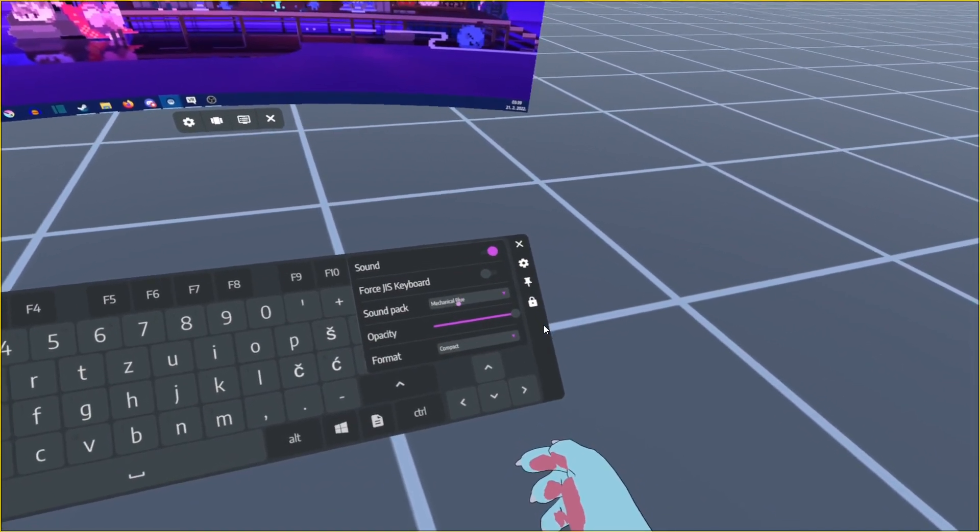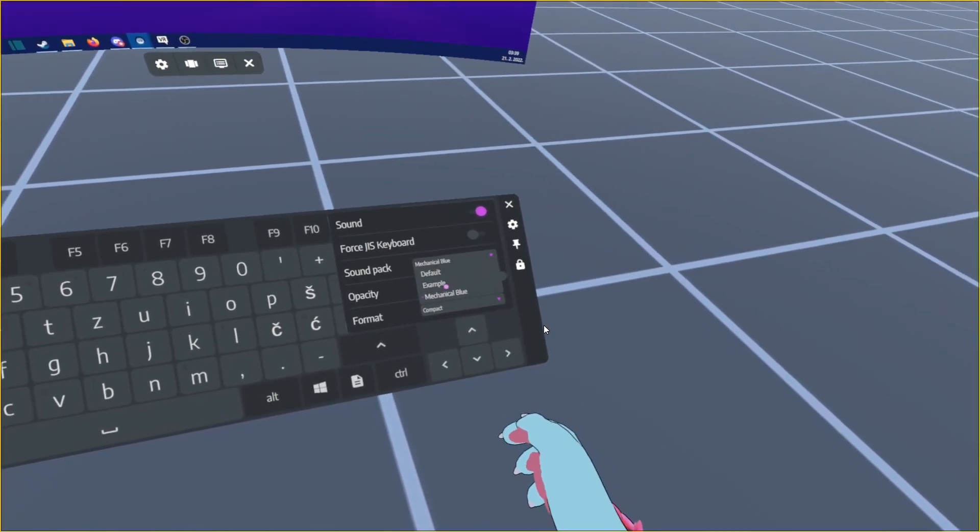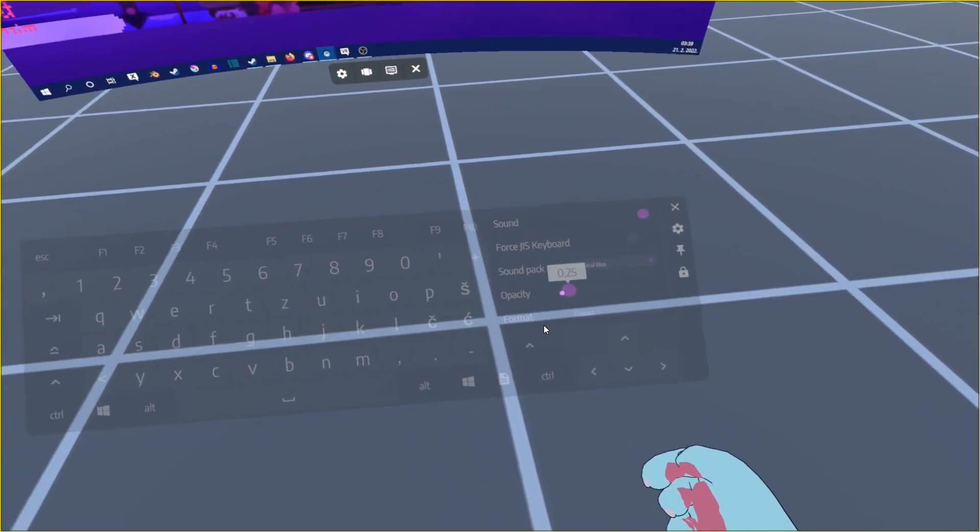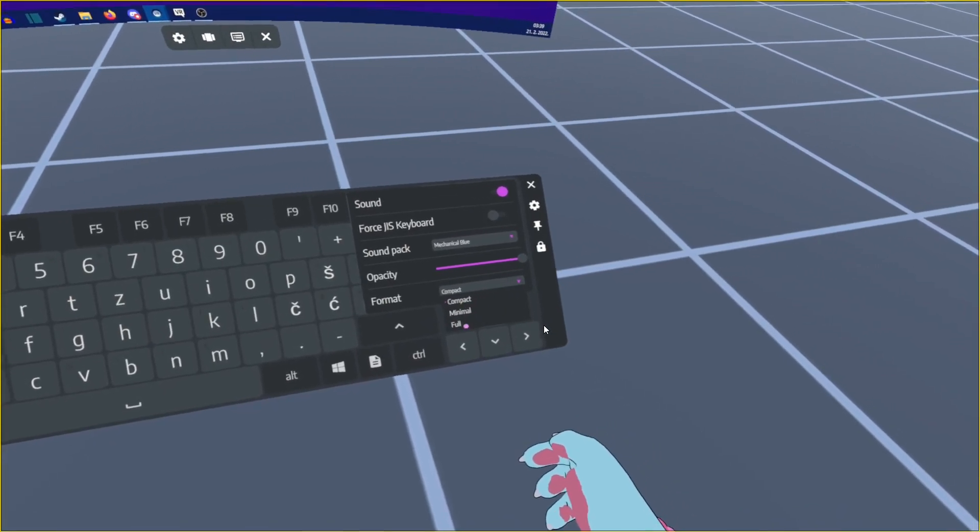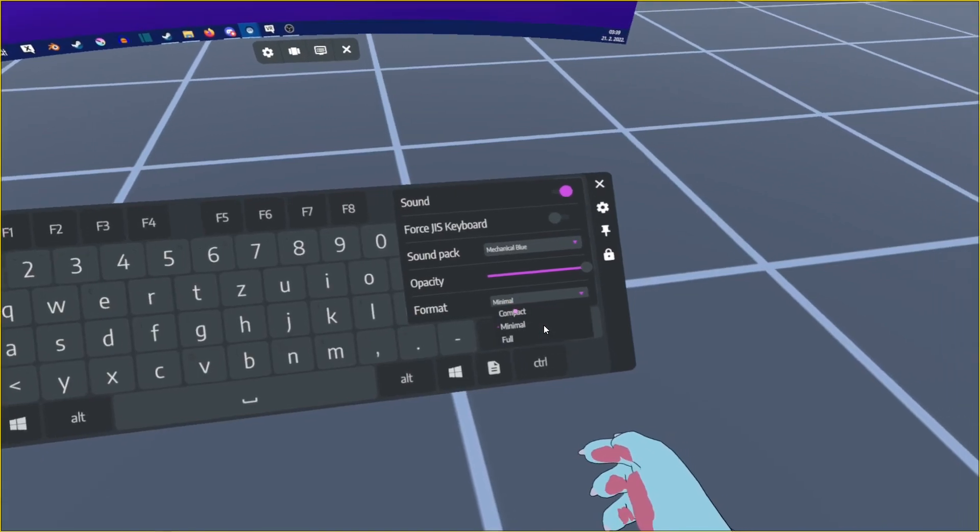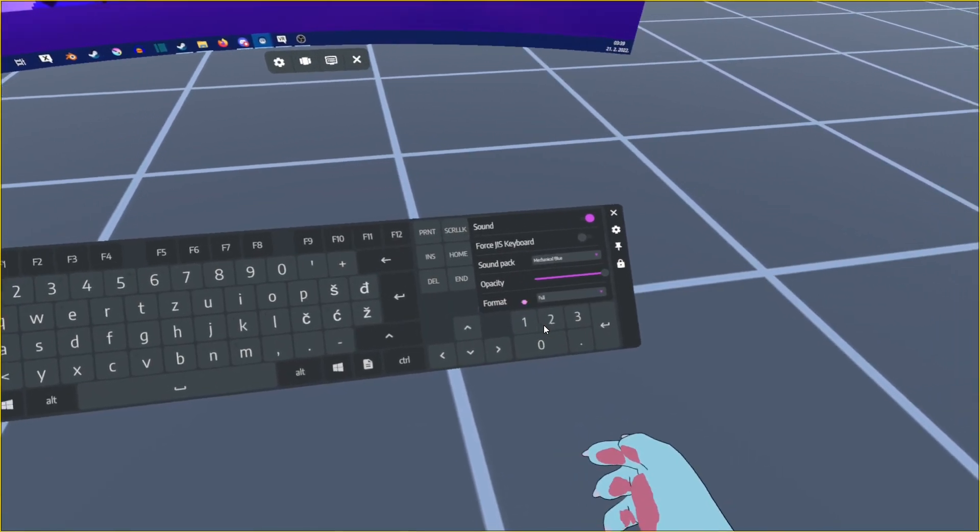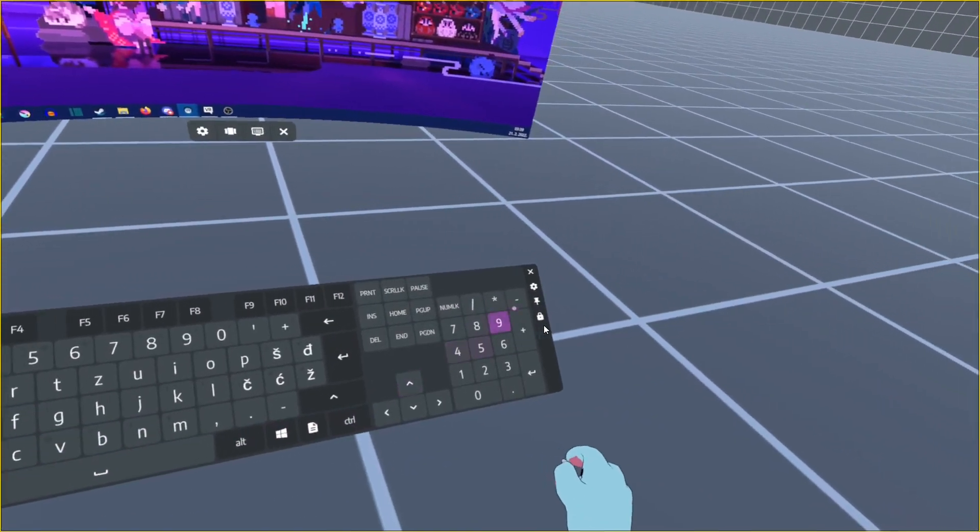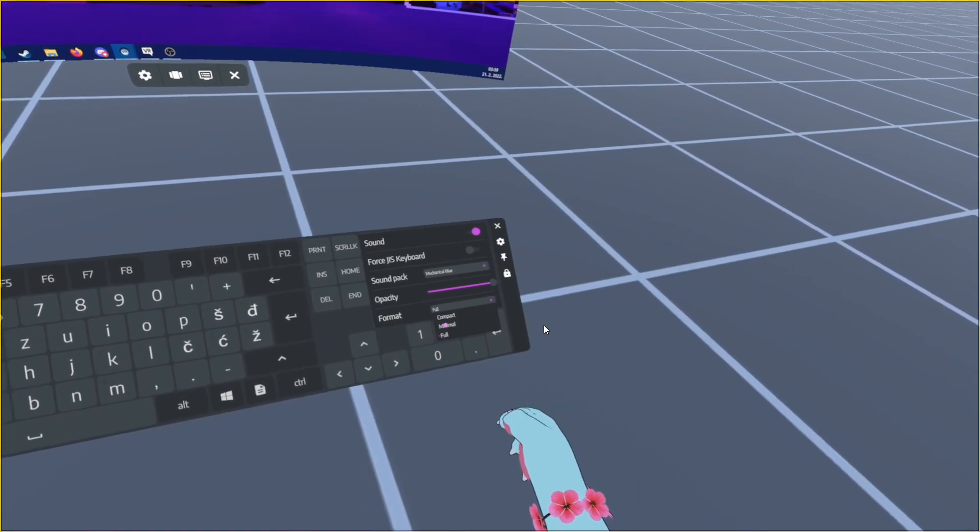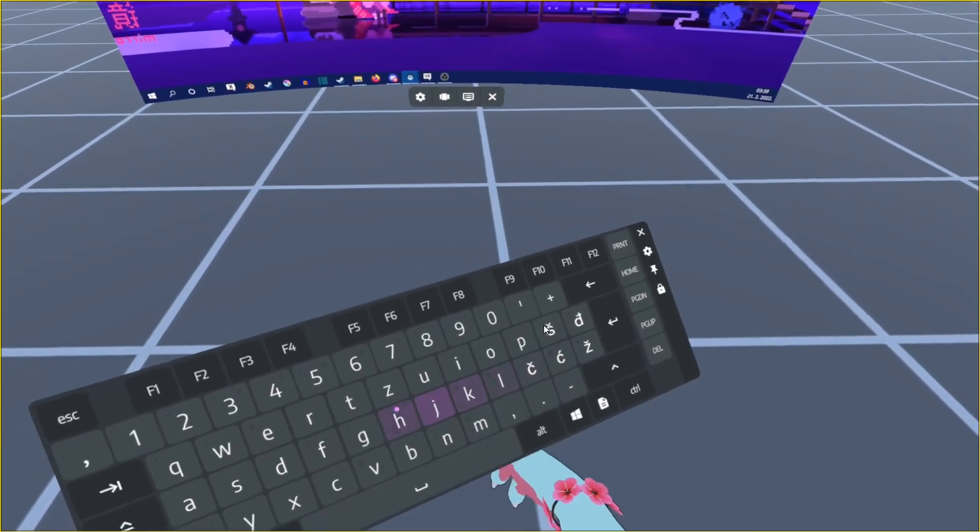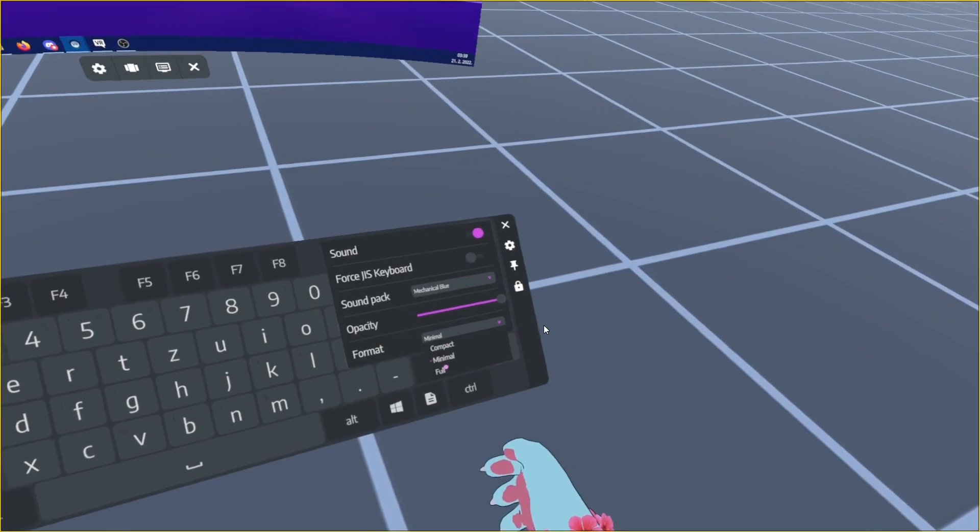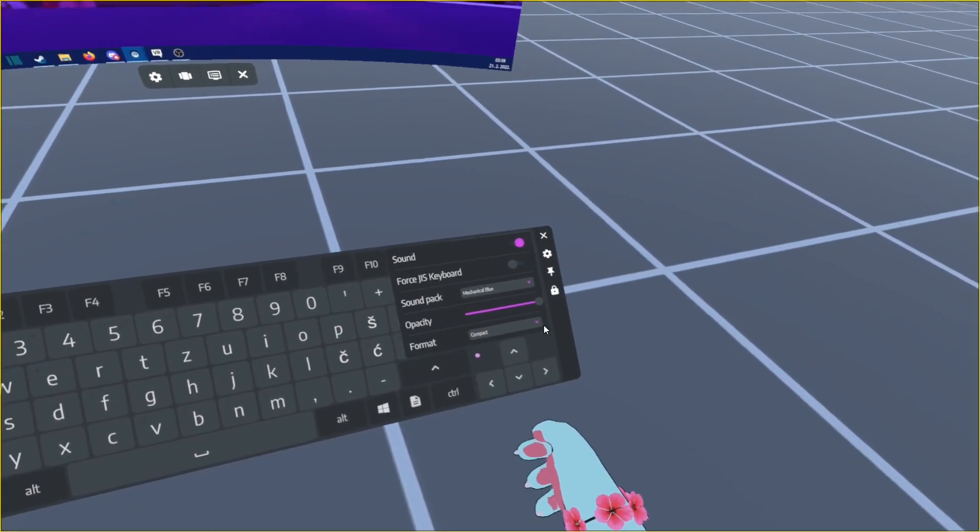Now a cool thing about the keyboard is it has its own settings. If you hover over to the right side, you are going to see settings. You're going to be able to enable the sound, and then you're able to change it to mechanical blue, which is that nice clicky sound. You also have the opacity if you want to make it a little bit see-through. For format, you can have it minimal or full. If you want the numpad you can have it, but I usually just keep it on the minimal because I do not use the numpad.